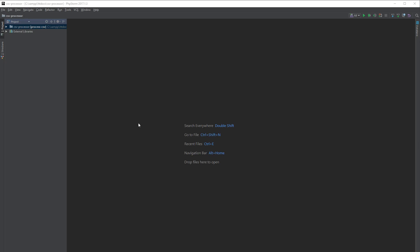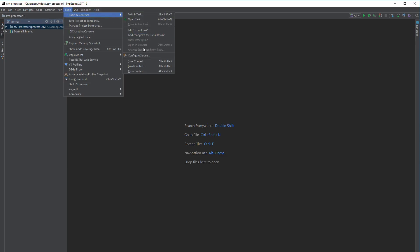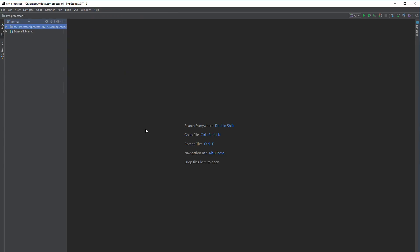I just wanted to show you something really quick in PHPStorm that I found to be absolutely amazing and really helpful, and that is saving context. In your top menu, click Tools > Tasks and Context, and you can see you have a couple of options: save context, load context, and clear context. So what does PHPStorm mean when they speak about context?